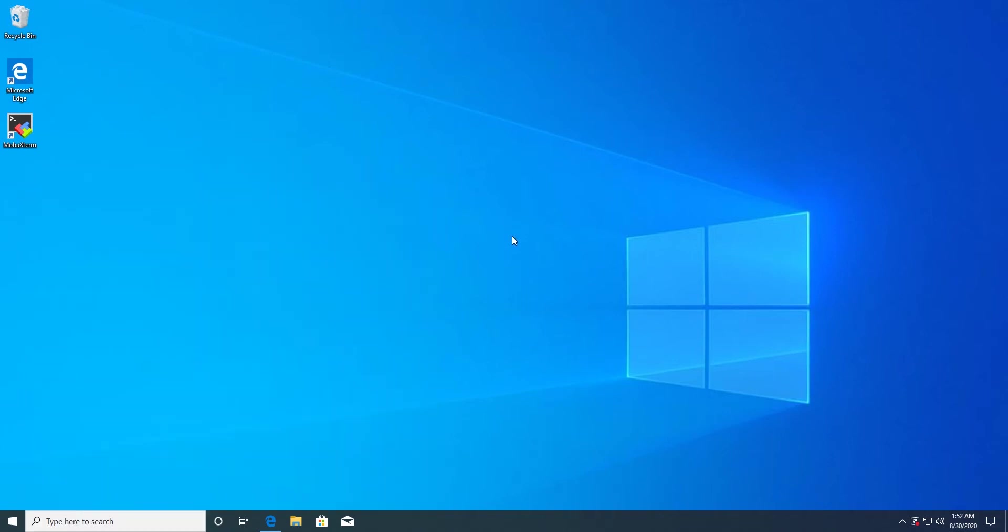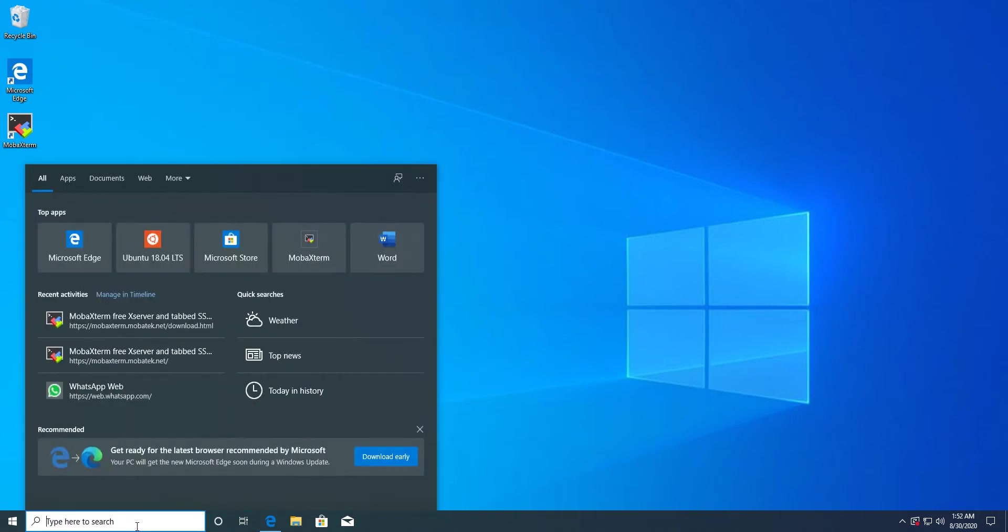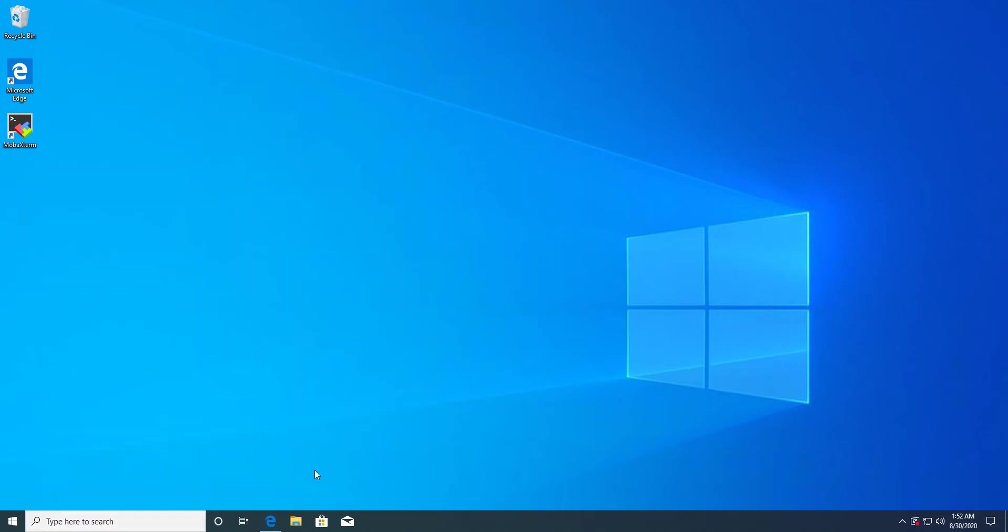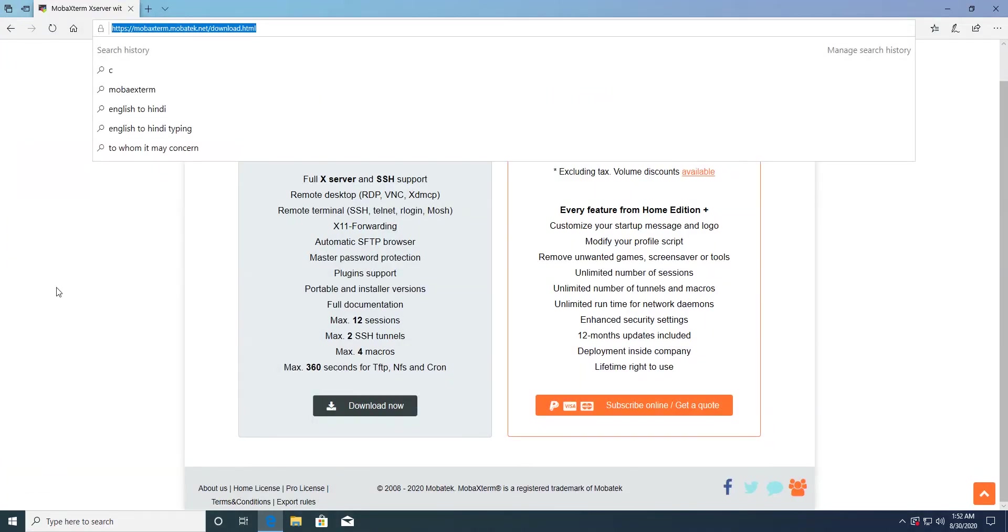So what we do, we will not use this app directly. Instead of that, we will download another app called MobaXterm. You simply go to the MobaXterm website, which is this one, and download the free version.